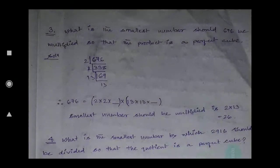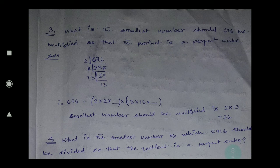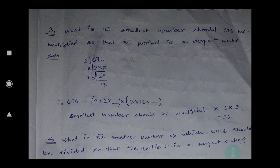Question number three: what is the smallest number should 676 be multiplied so that the product is a perfect cube? To understand mathematics properly you have to relate everything from previous knowledge to the present knowledge. If you relate, then only you will get it, and it will be easy for you to understand thoroughly from the basic.